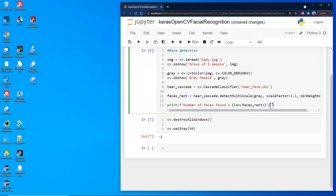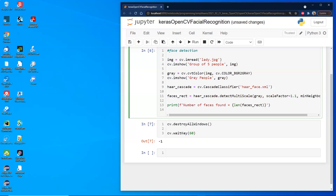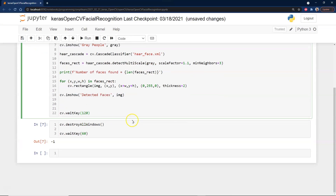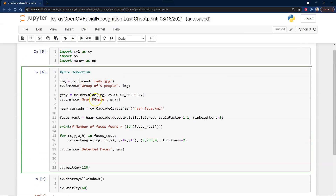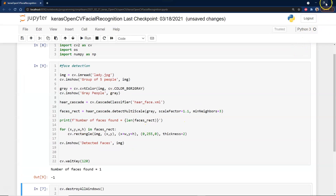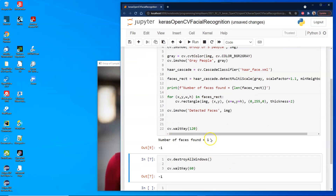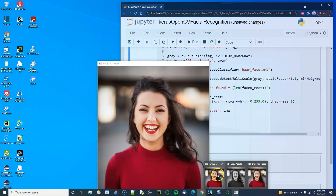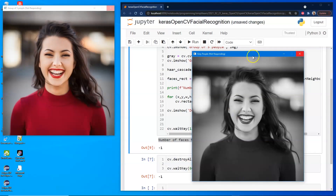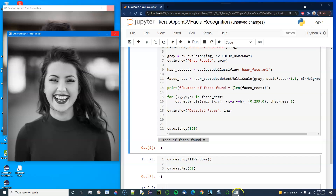We first print how many faces were found — we want to make sure we're not looking at a crowd of 500 people. We create a rectangle around just the face and show the images. Running this, we see 'number of faces found: 1', which is what we want. The group of five people image also finds just one person. We can see the image at different scales and colors.